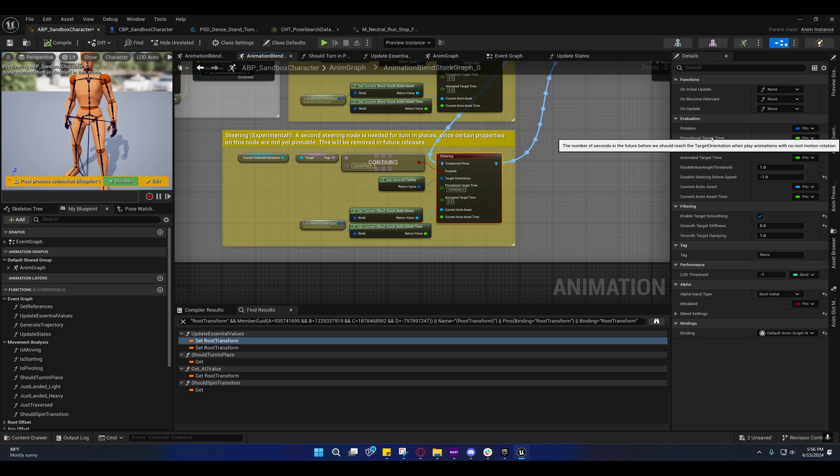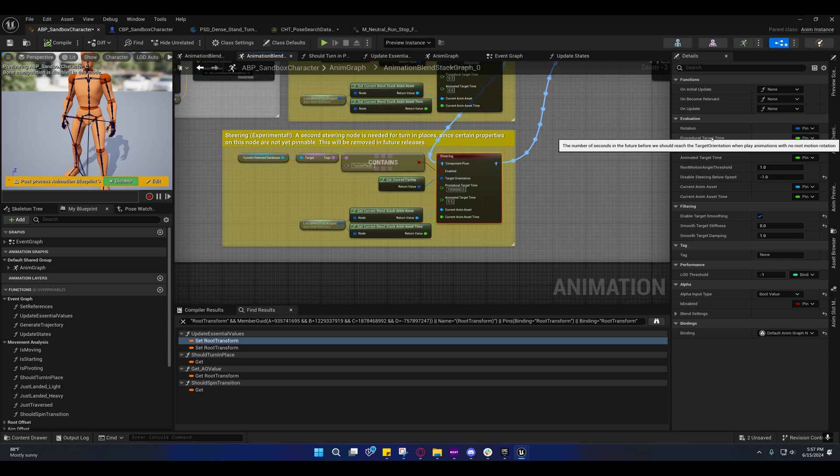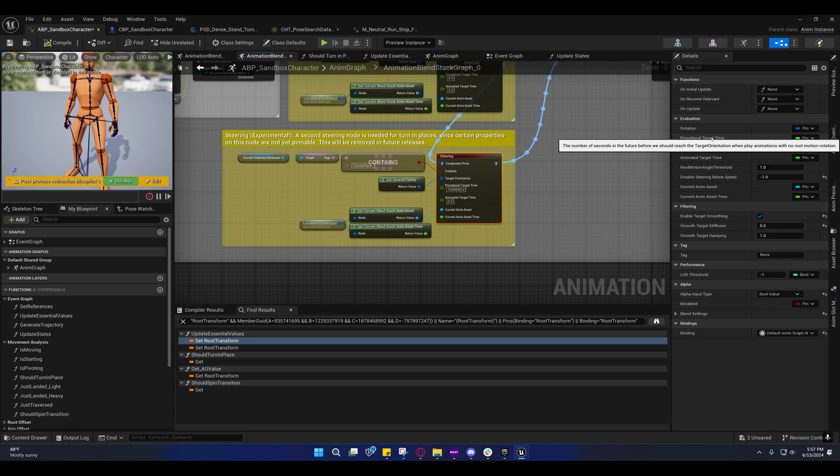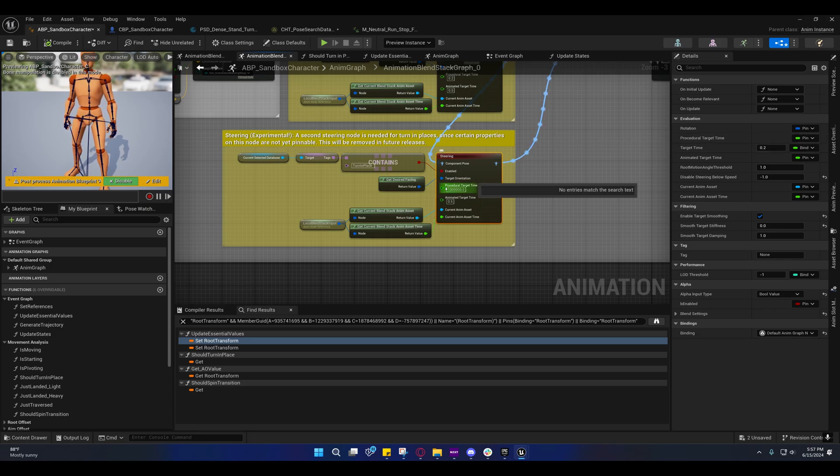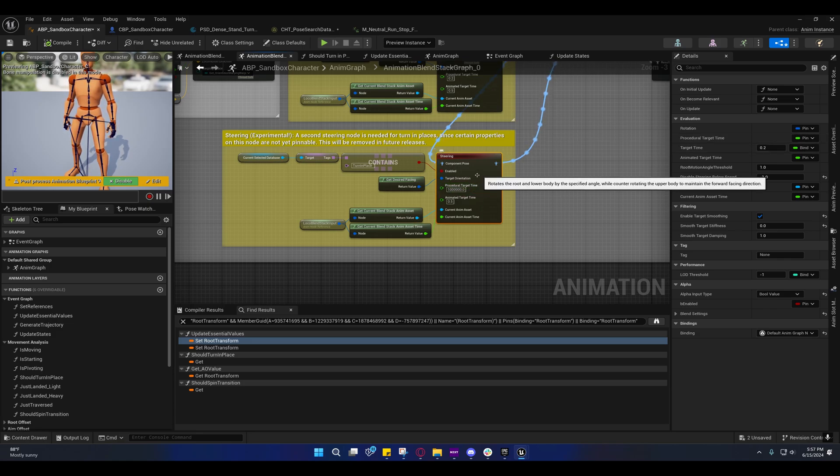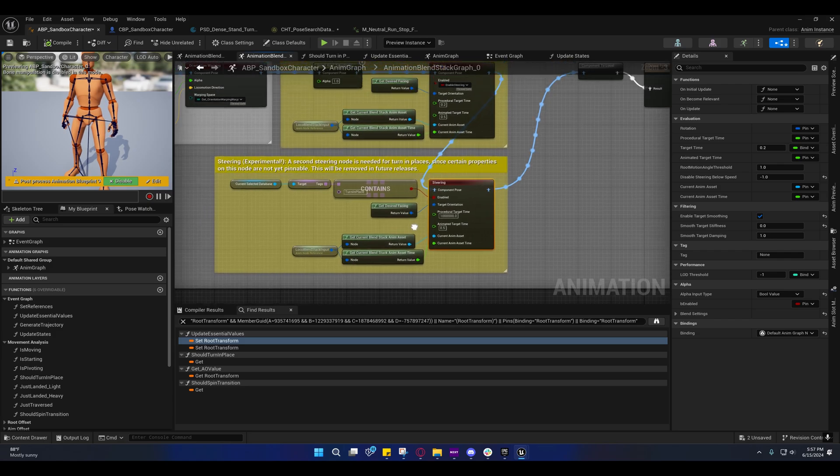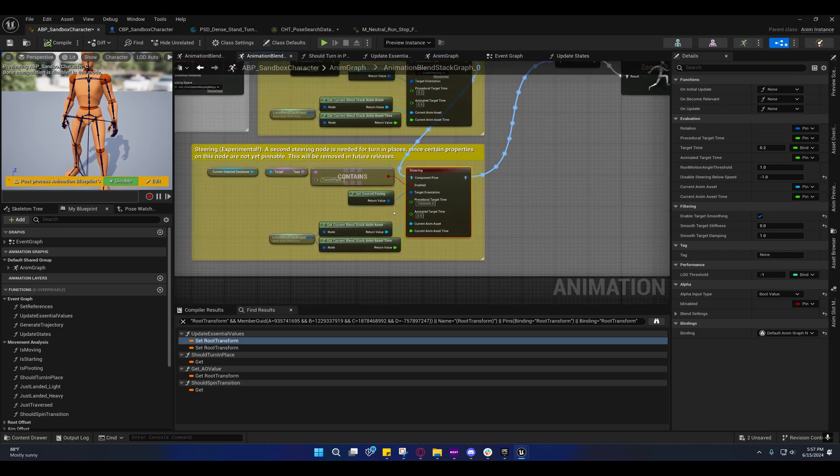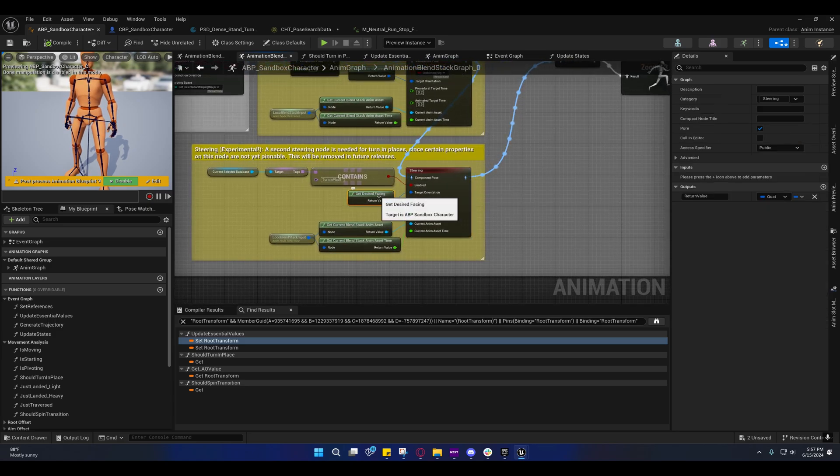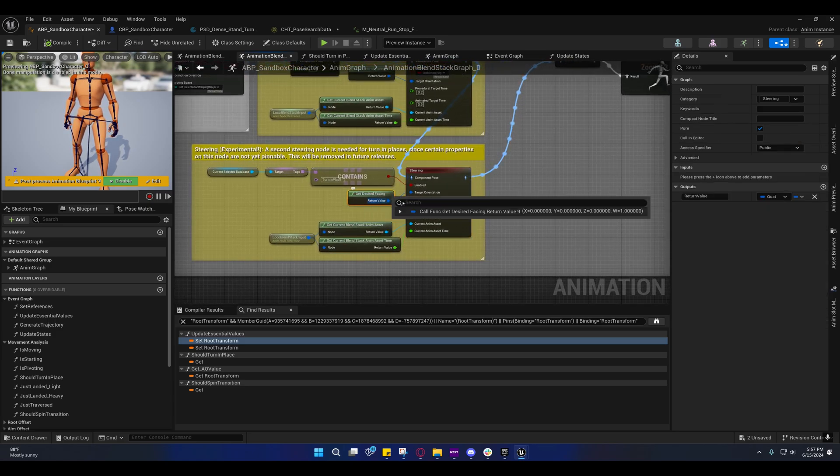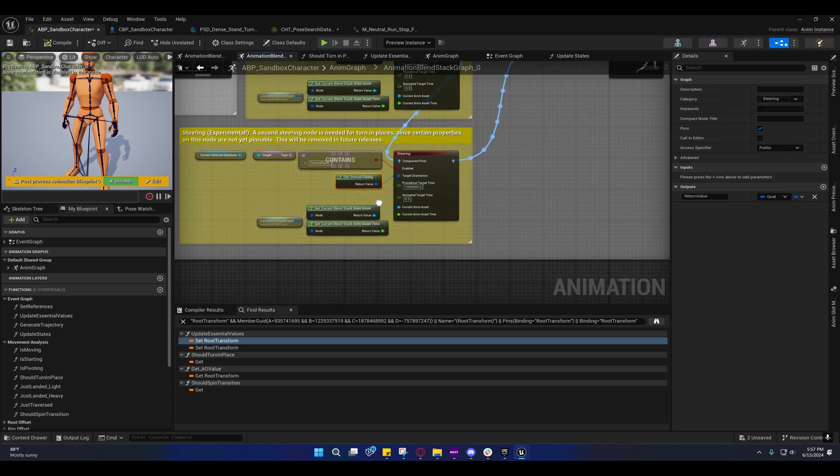The procedural target time is the number of seconds in the future before we should reach the target orientation. When playing animations with no root motion rotation, they set that to an arbitrarily high value just to ensure that window is big enough for us to reach our desired facing direction.